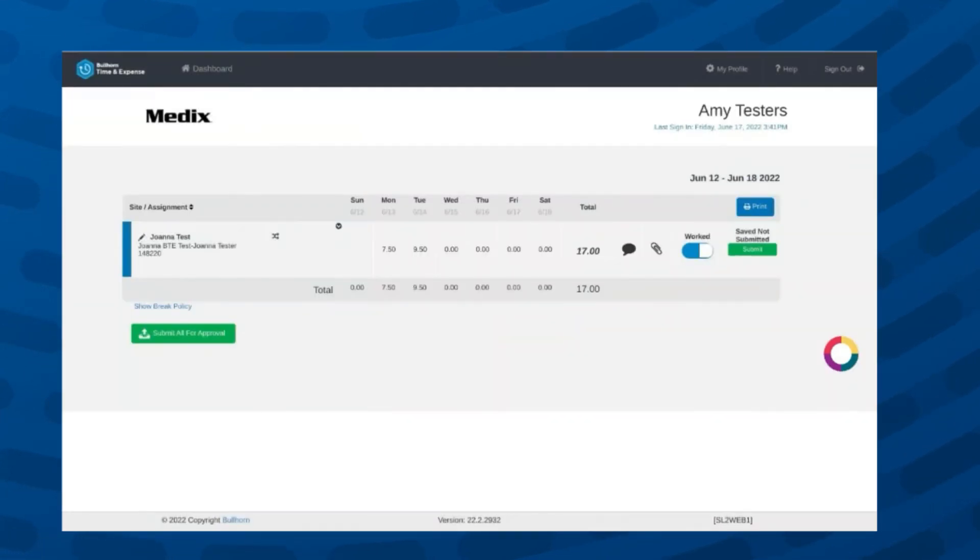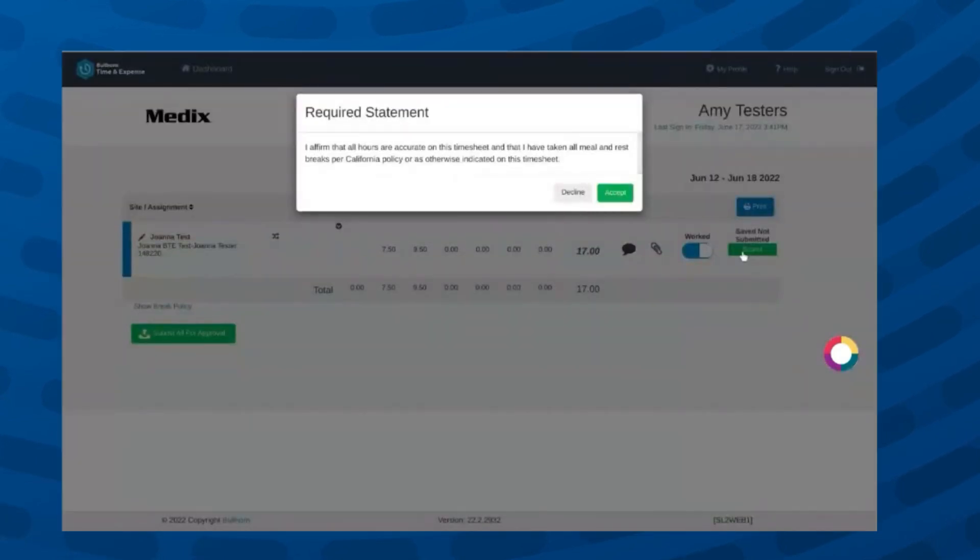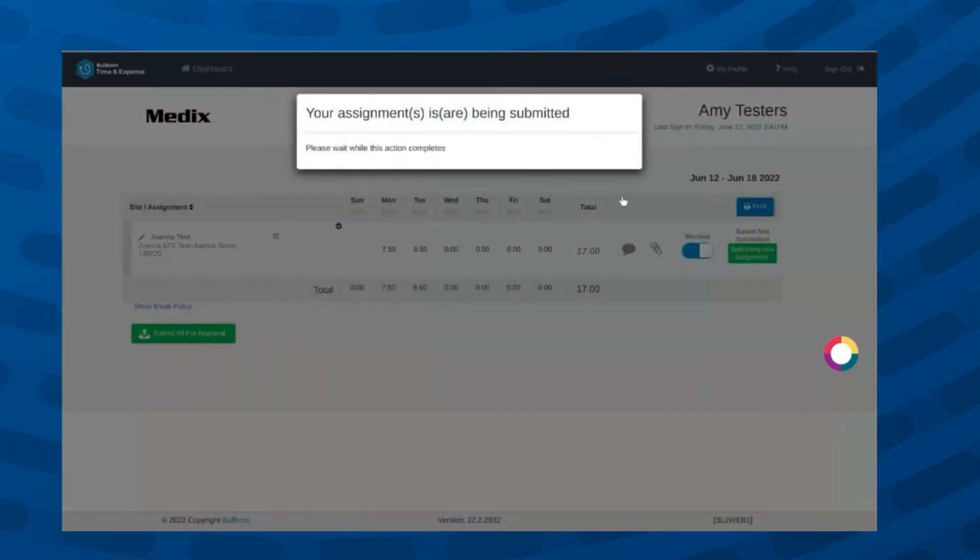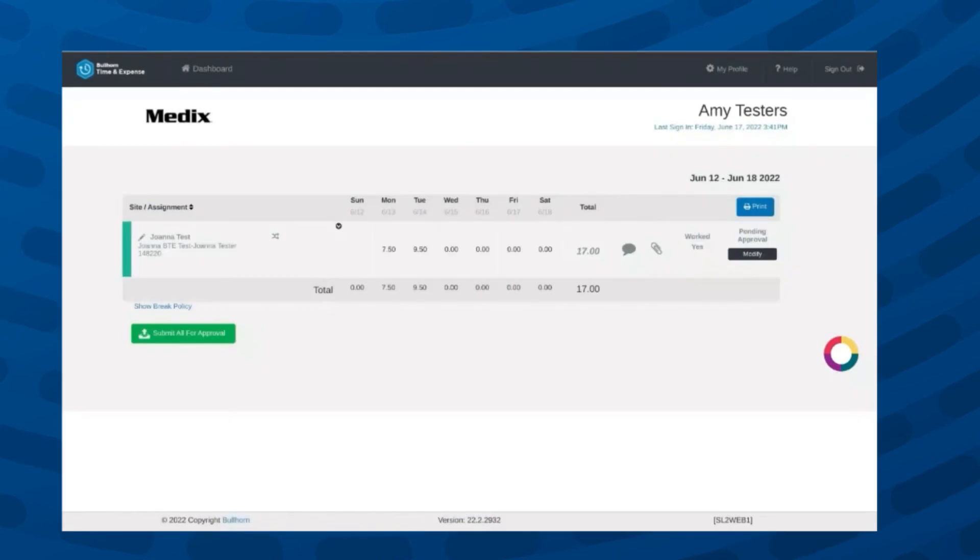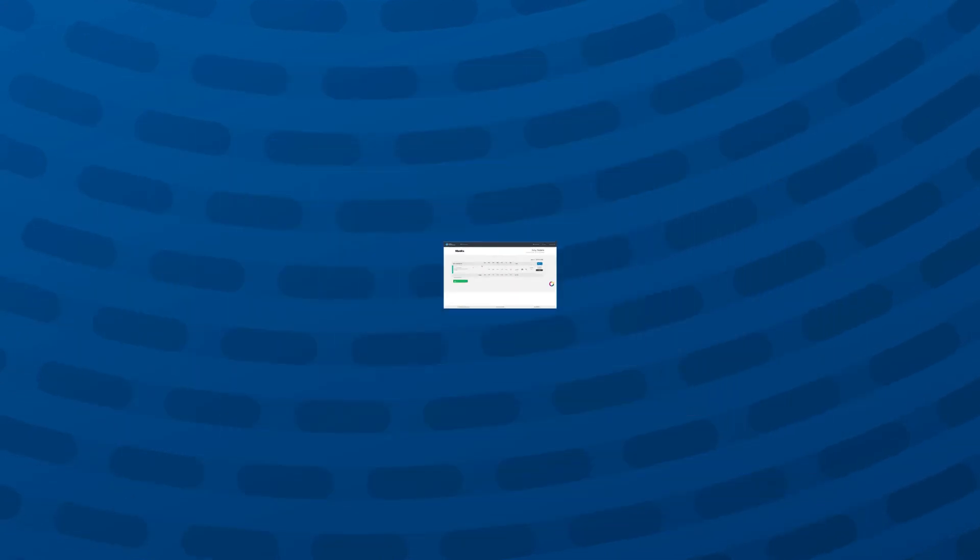Click the green OK button to close the window. Once you have entered all your time, you will click the green submit button at the far right of the time card block. When you see pending approval, you have successfully submitted your time card.